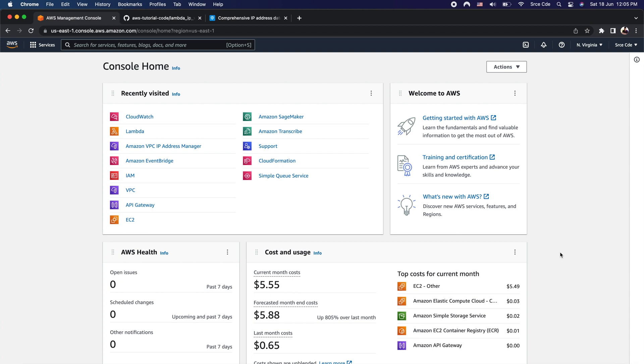So we are going to write a function to restrict the lambda function to serve requests originating from certain whitelisted IP addresses. As the next step, we are going to create the lambda function from scratch, then enable the function URL feature, followed by updating the source code of that lambda function.